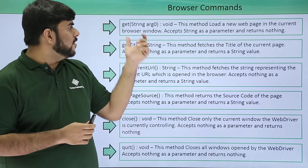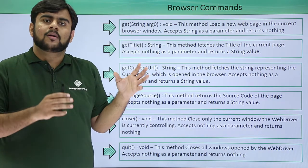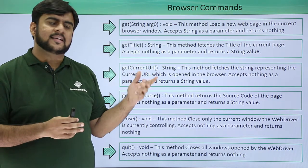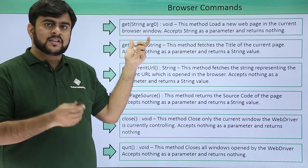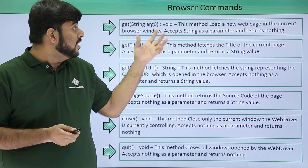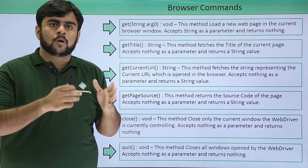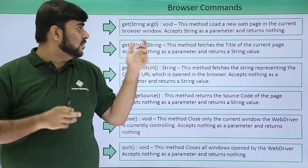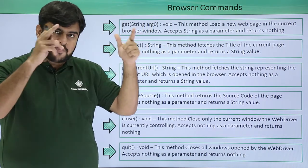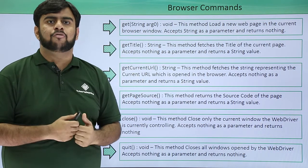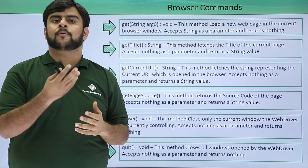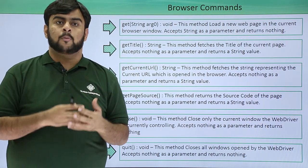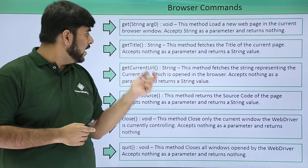So let's see what browser commands we have. The very first command is get. This command accepts a string, which is the URL of the page, and helps us to load that page into our WebDriver or whatever browser we are using.